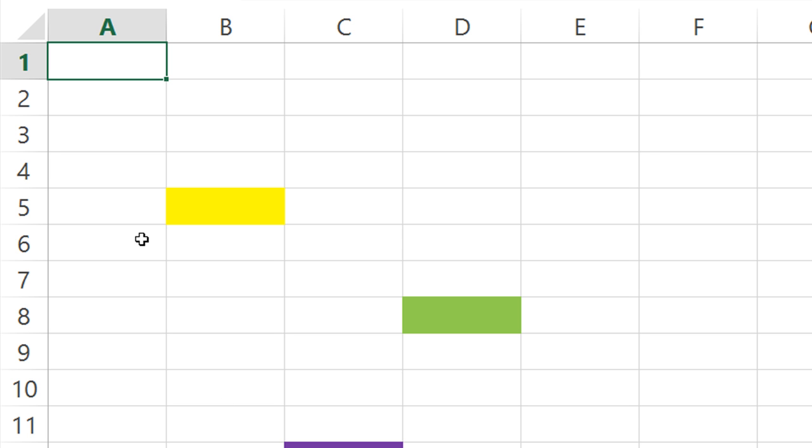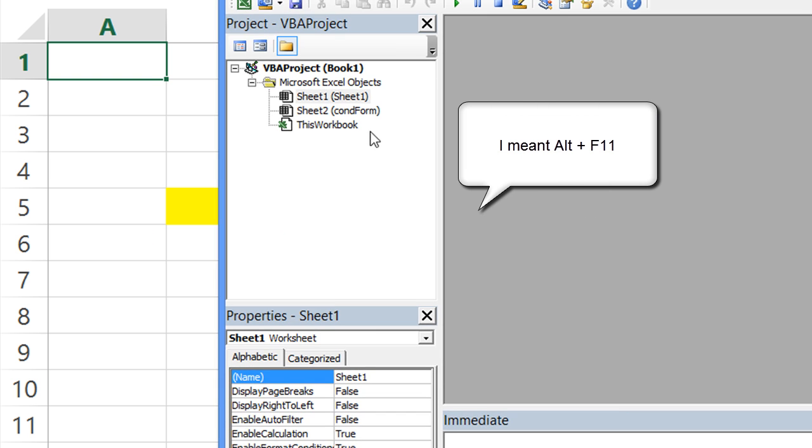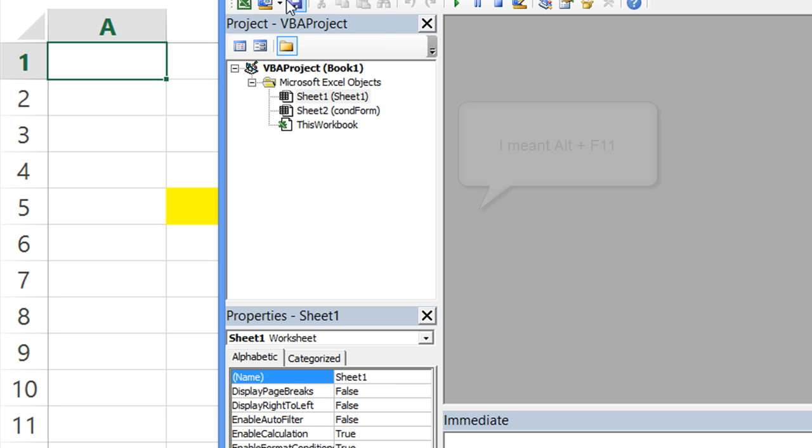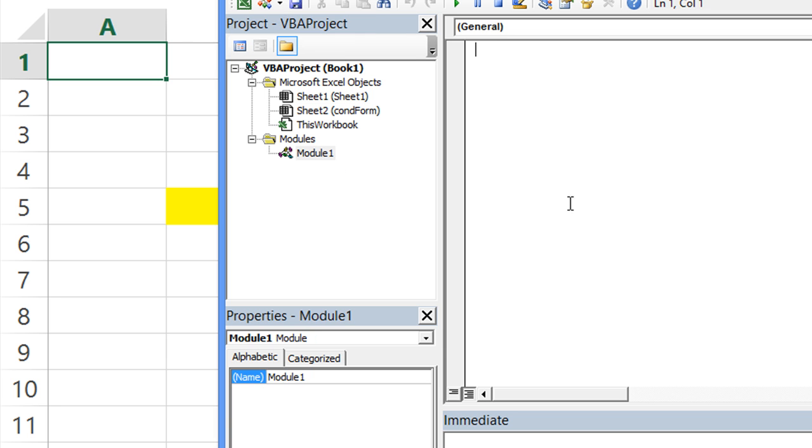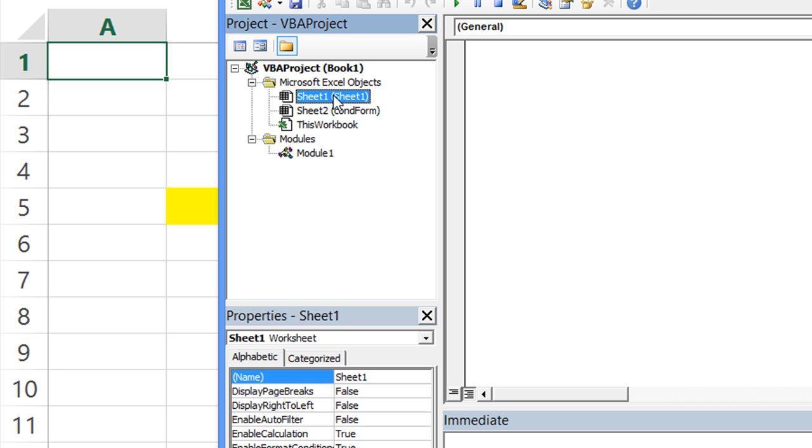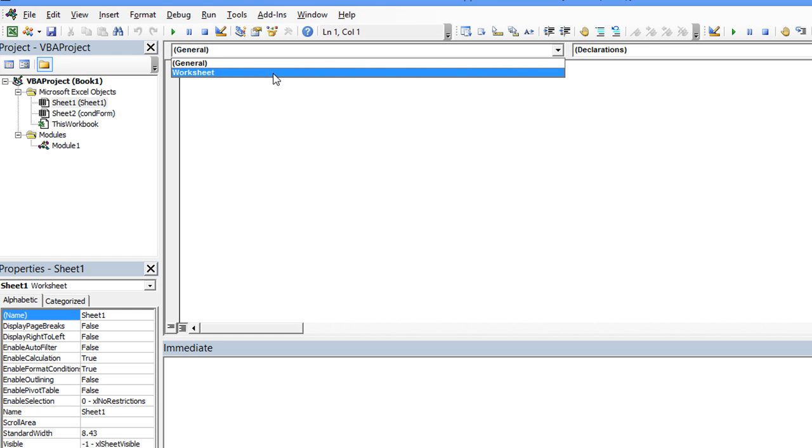In VBA, so Alt-Equals, and here is our Visual Basic Editor. What we're going to do, let's just create a little module here. Oh, excuse me, not a module. Let's go back to Sheet 1. We need a worksheet event. So we're going to click on this and go to Worksheet.